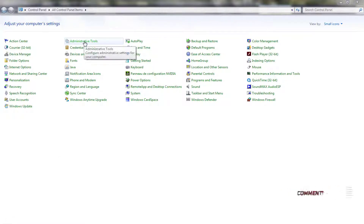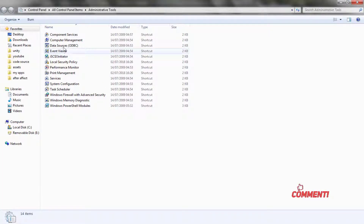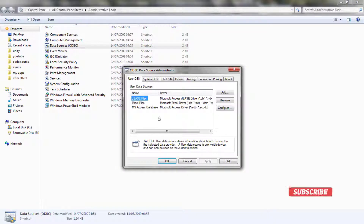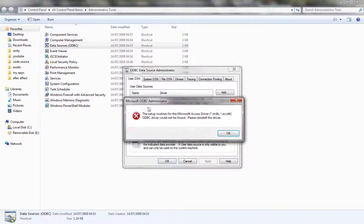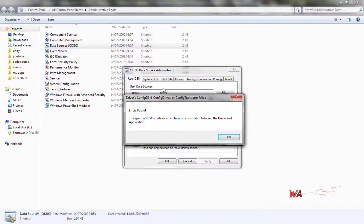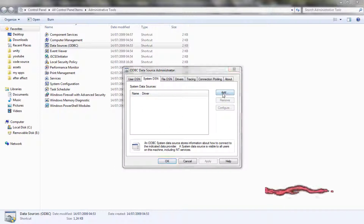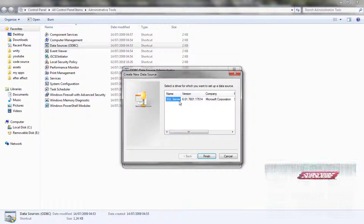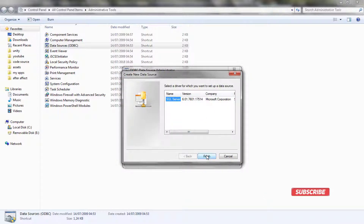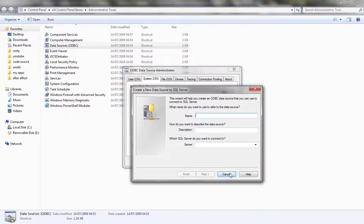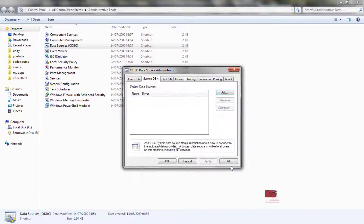Hi guys, today I will show you how to resolve the problem when you want to connect to ODBC. You will get this message and you will find it is empty.